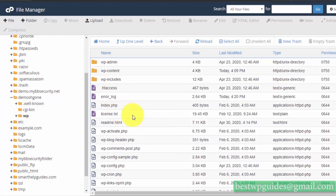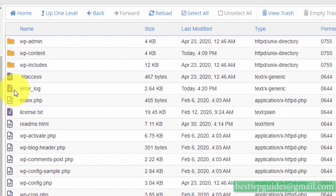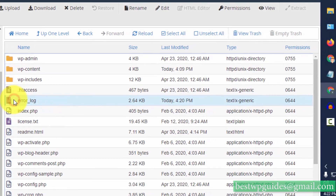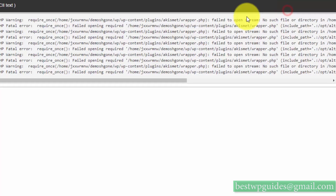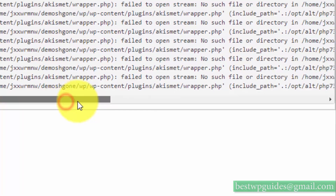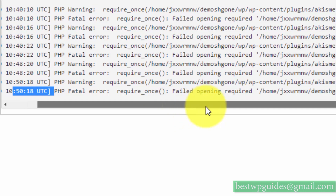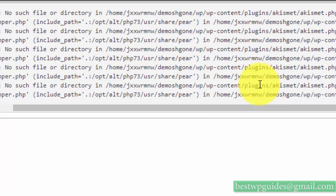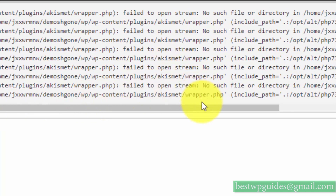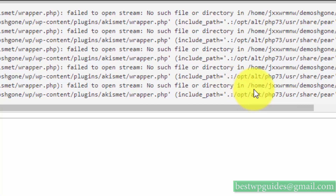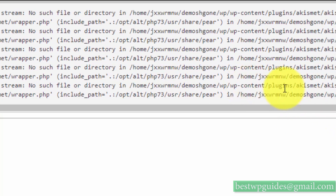If you don't know which plugin or theme is causing the error, check the error log file. Select it, click View, and look at the latest error. You can see it is showing which plugin is causing this — it says 'failed to open stream: no such file or directory' under wp-content/plugins.